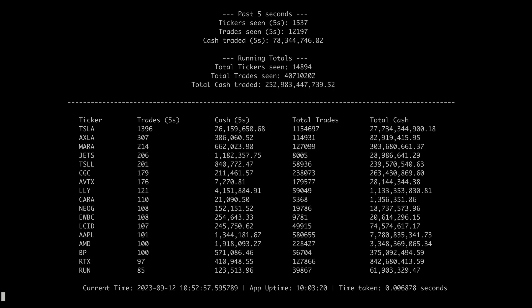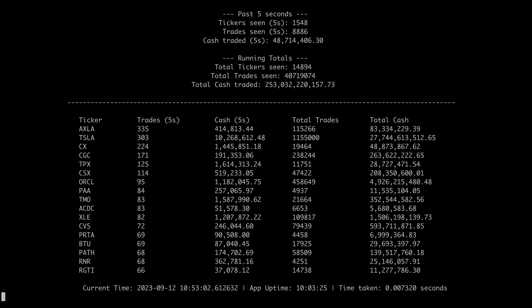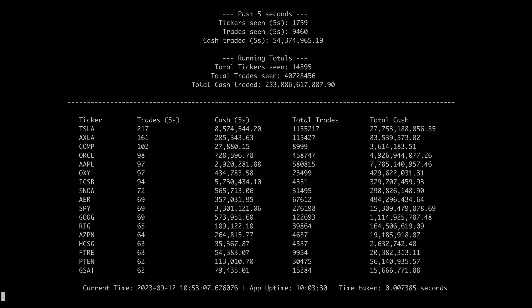This tool provides a snapshot every five seconds capturing the most actively traded stocks across the market, but it also provides a running total so you can see how much money is trading hands.